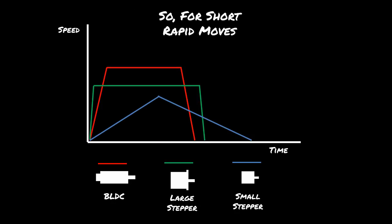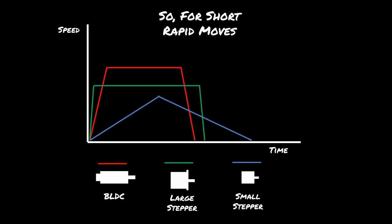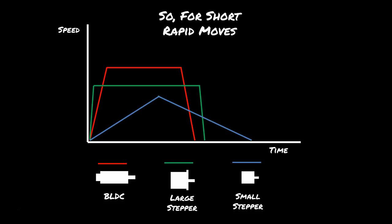For short rapid moves, however, you can see there is a difference. The large stepper motor quickly gets up to its maximum speed, which is kind of not that fast. The small stepper motor is acceleration limited, so it never really gets up to its max speed and therefore it takes longer. And the BLDC basically wins again.